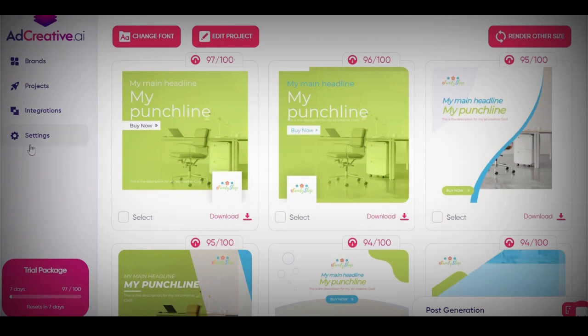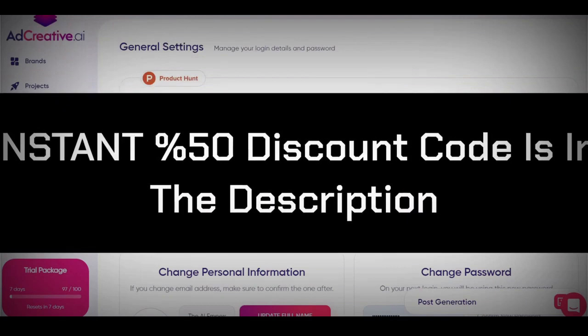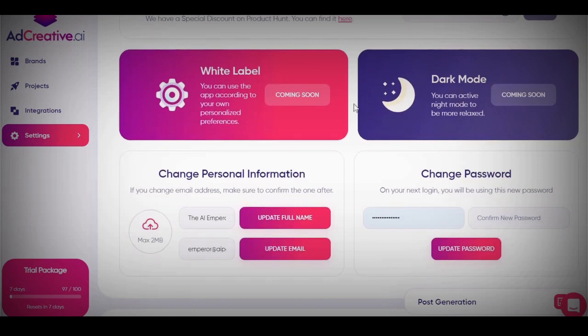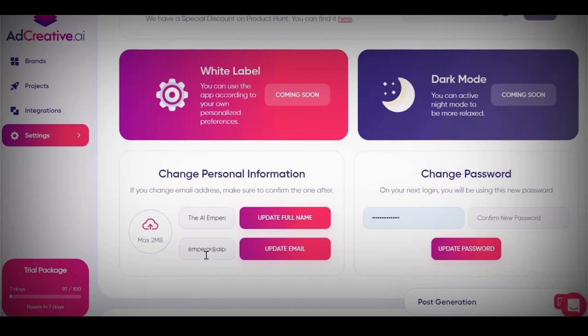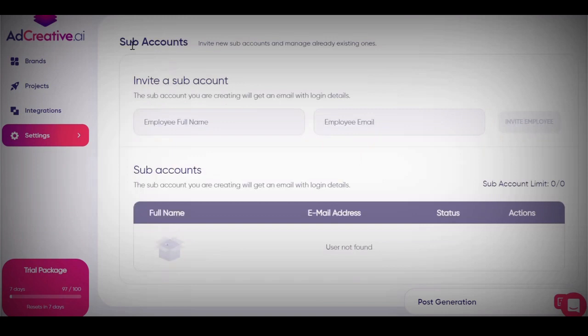Now I'll go to settings. There's a product hunt code you can enter — I'll leave that down below in the description; it gets you a 50% lifetime discount. There's also dark mode and a white label option that they're working on. You can change your password and personal information here. And if you own a company, you can go to sub-accounts, put in your employees' details with their email and password. That's literally what adcreative looks like on the inside. Thank you for watching to the end — leave me a like, ask any questions below, stay safe, and peace out.